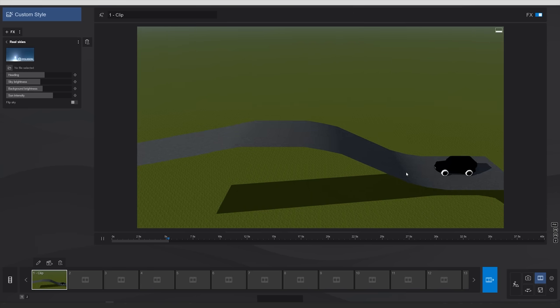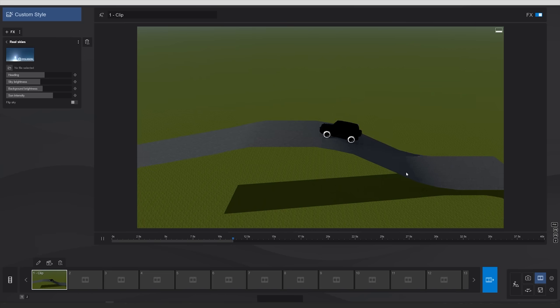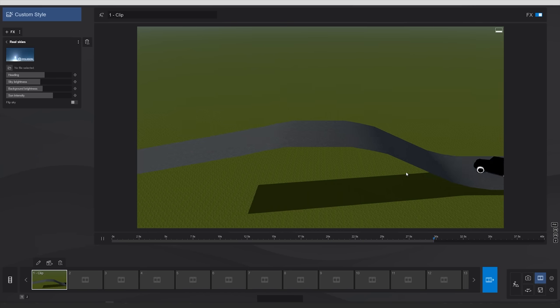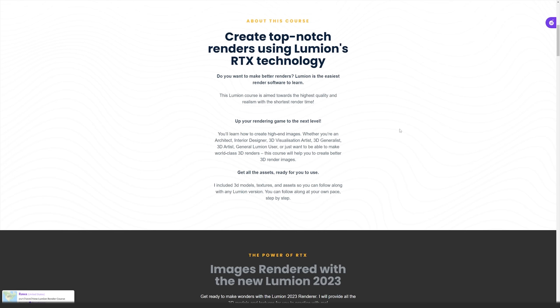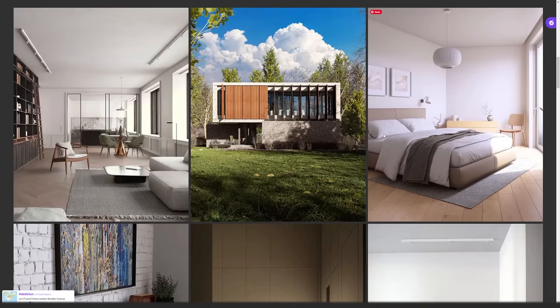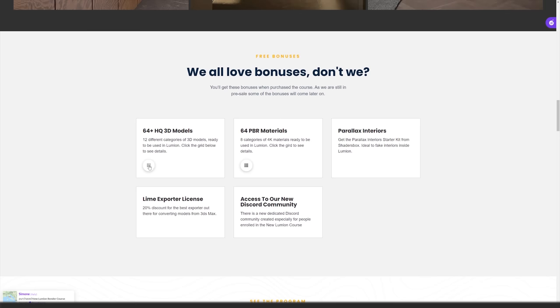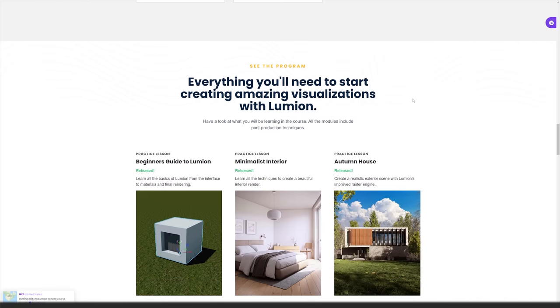So there you have it — this is how you make a car animation in 3ds Max using Craft Director Studio. It's really easy and takes only five to ten minutes, and in the end you'll have a much better-looking animation. I also invite you to check out my new Lumion Render course dedicated to Lumion 2023, featuring interiors, exteriors with ray tracing and rasterization, a module for beginners, plus bonuses like high-quality 3D models, PBR materials, and a Discord community. Let me know what you think and don't forget to like the video — see you in the next one.